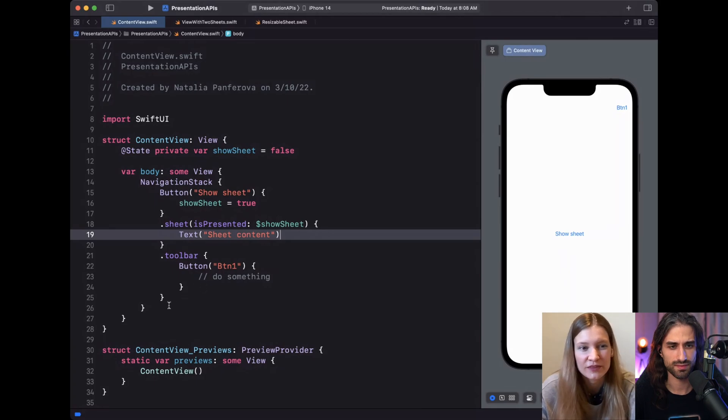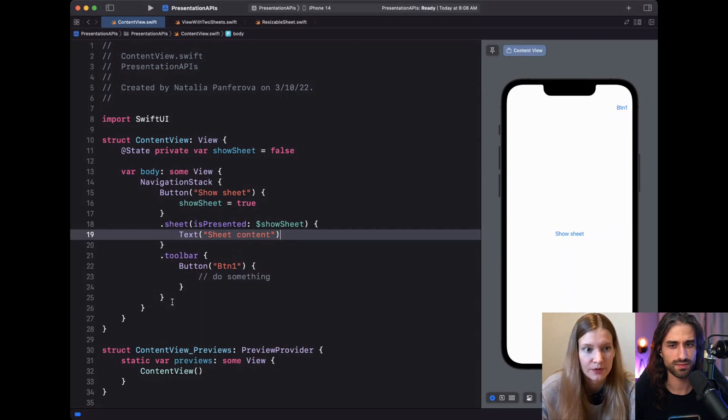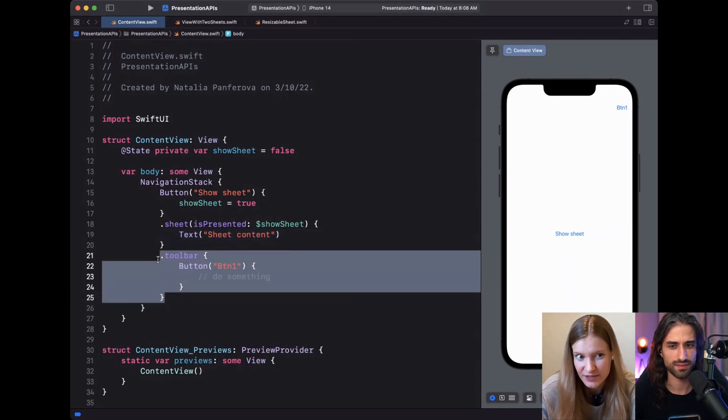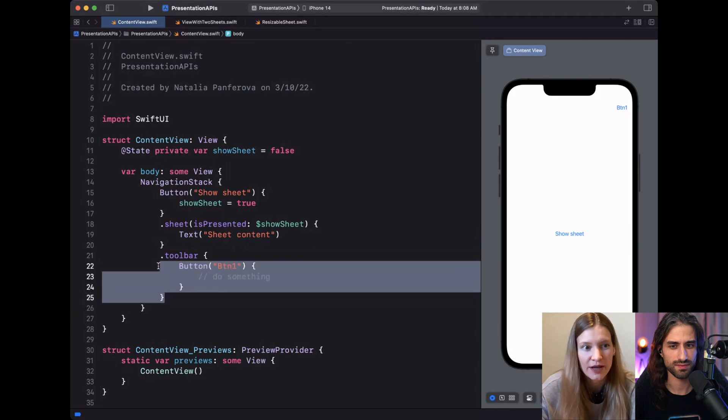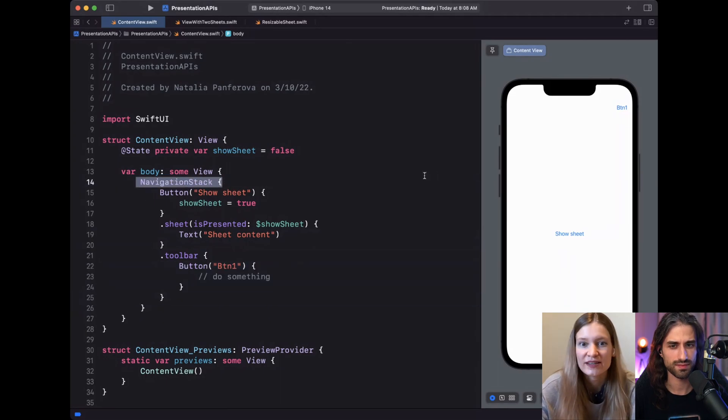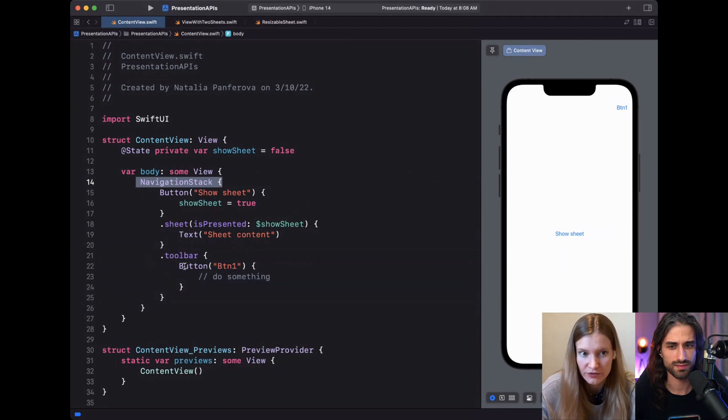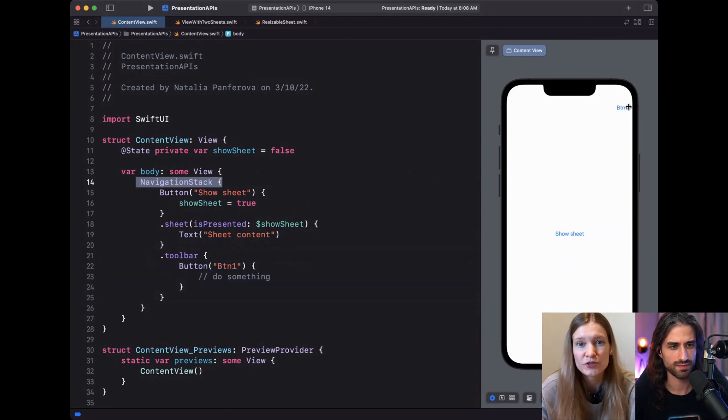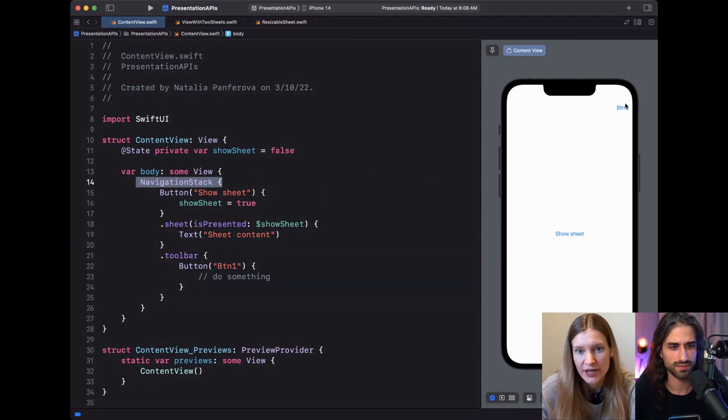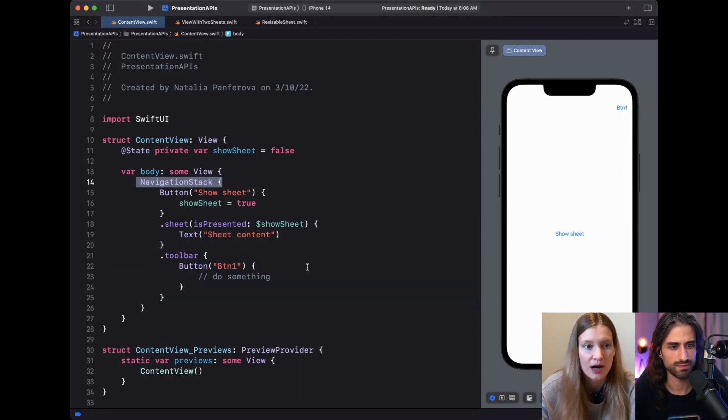We can see this concept better if we experiment with a toolbar, for example. So the toolbar is also preference-based modifiers. Here it floats up and gets intercepted on the navigation stack level. We can see that it's applied outside of the sheet, and we can see the button here in the navigation top trailing corner of the navigation bar. This is the default location where SwiftUI places toolbar buttons, unless we specify otherwise.